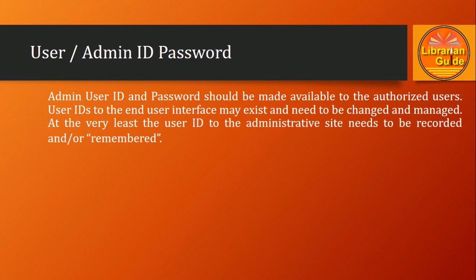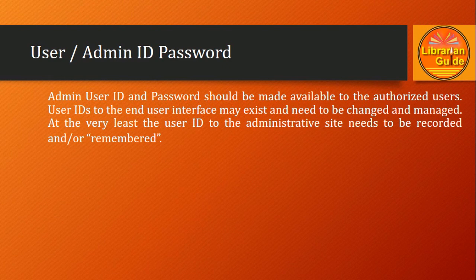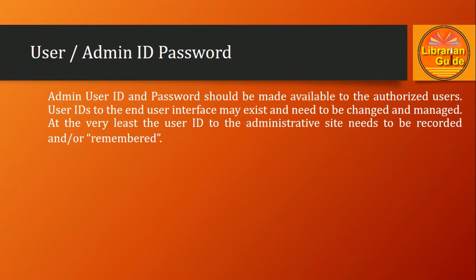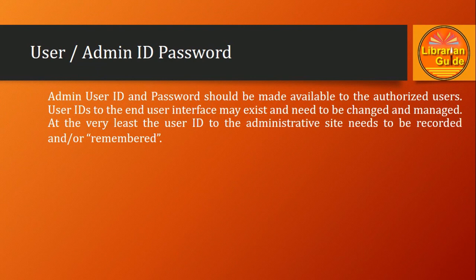User ID to the end user interface may exist and need to be changed and managed. Always, at the very least, the user ID to the administrative site needs to be recorded or remembered.